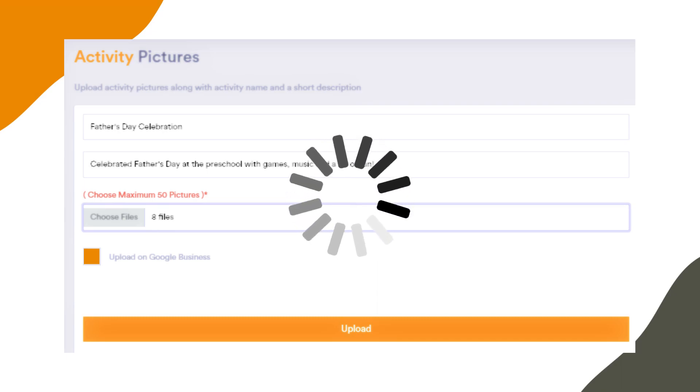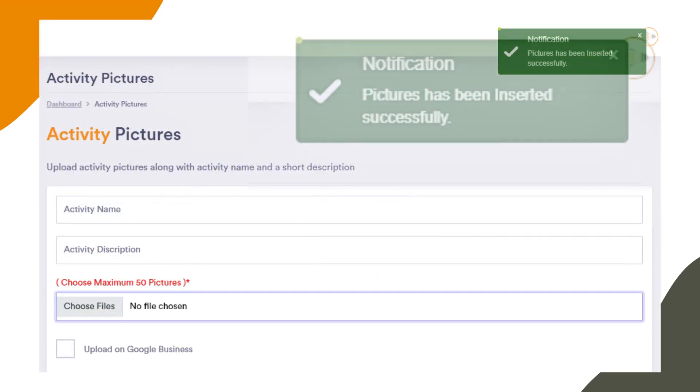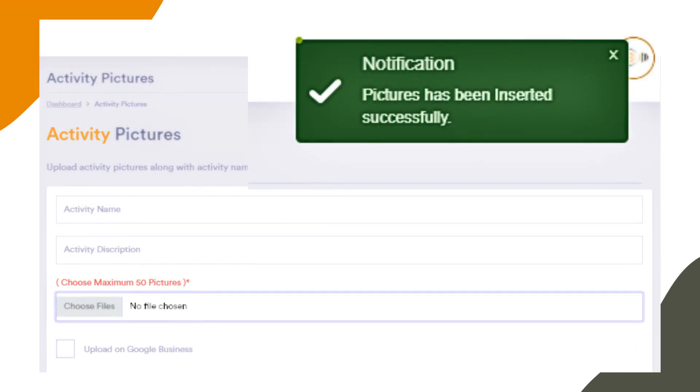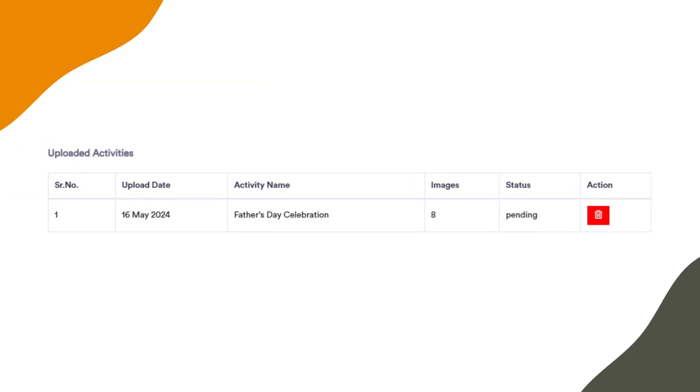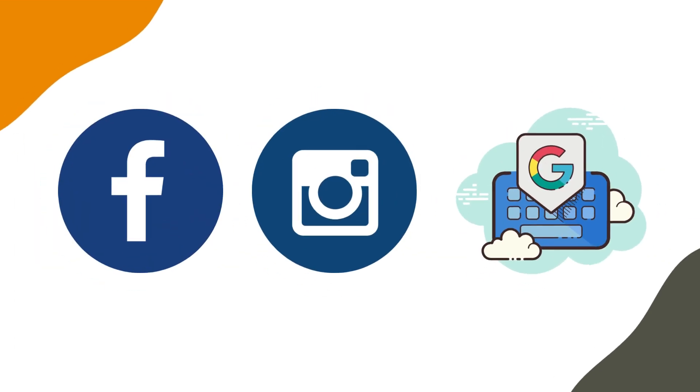Once the images are uploaded, you will see a notification like this. You will also see the status of the images below marked as Pending, indicating they have been sent to the Creative 31 Minds team and are awaiting upload on Facebook, Instagram, and Google Business.